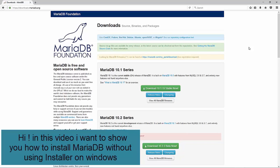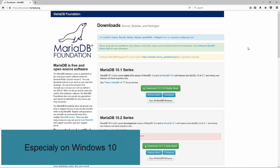Hi! In this video, I want to show you how to install MariaDB without using an installer on Windows, especially Windows 10.